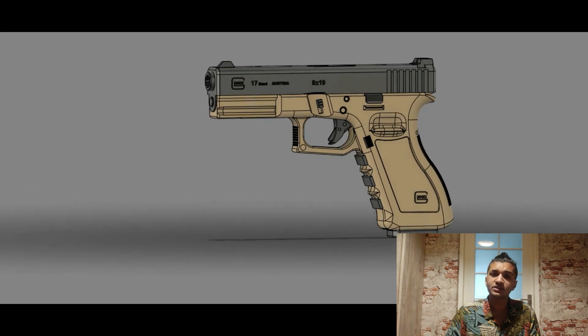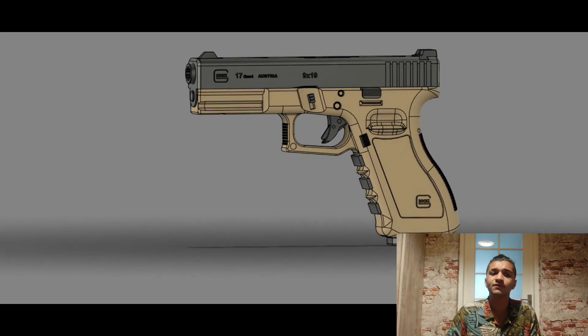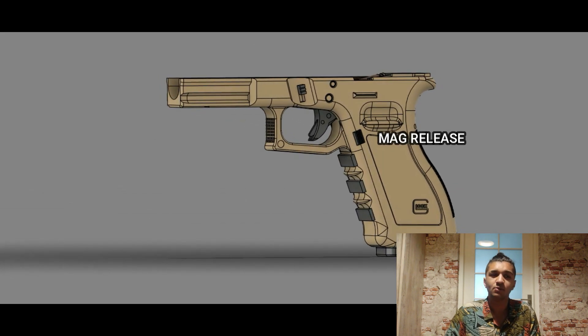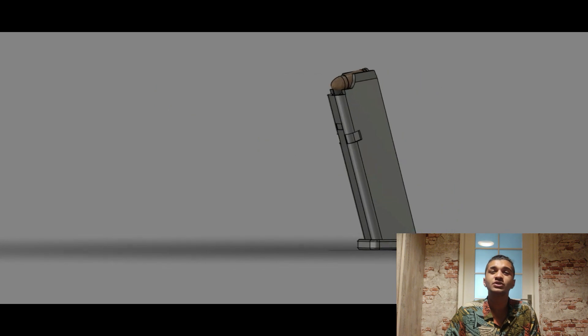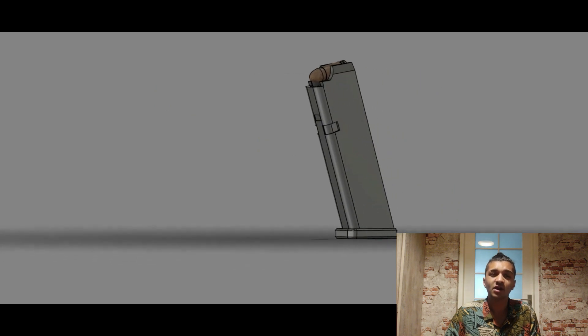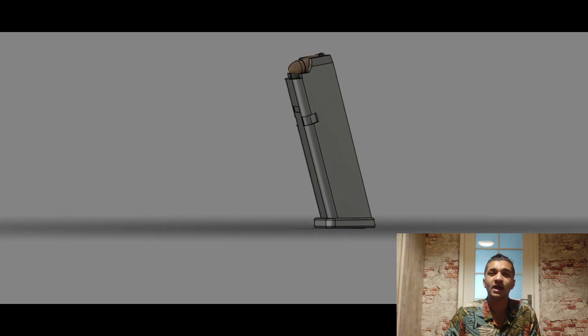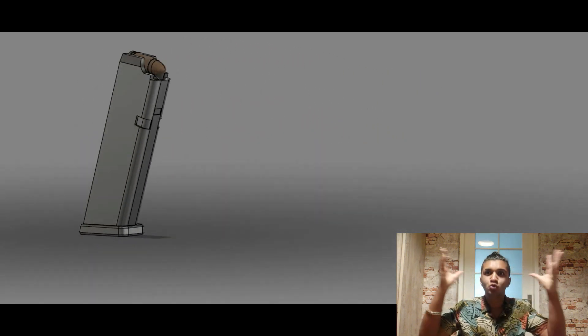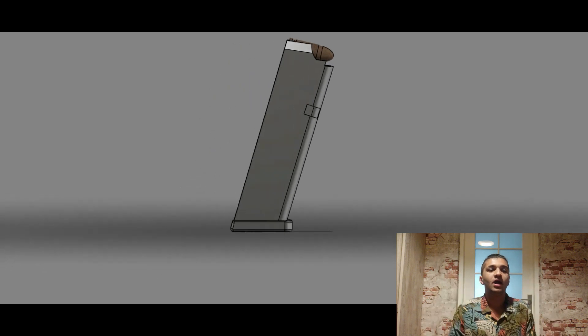A standard Glock 17 generation 4 magazine weighs 7 pounds, stores 17 rounds of 9mm caliber. Hence, it's a very popular gun. It's used almost everywhere.